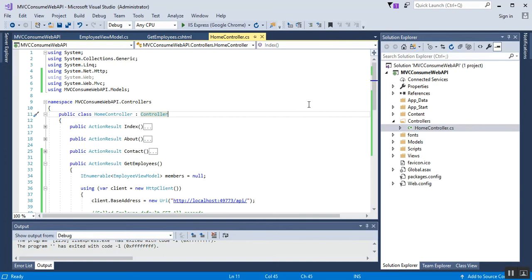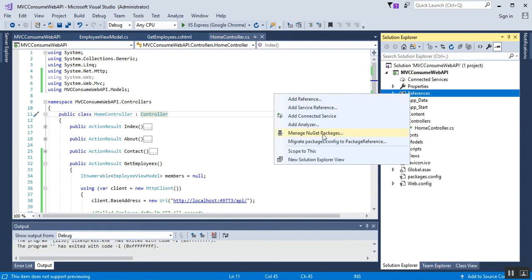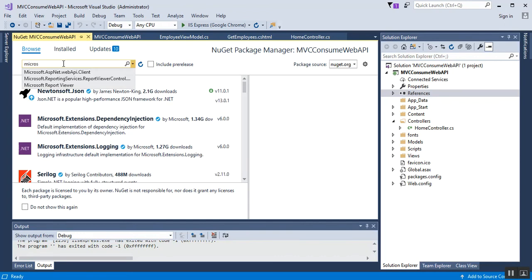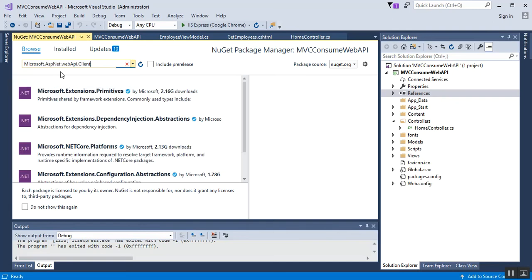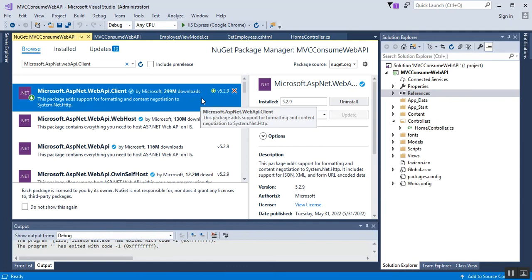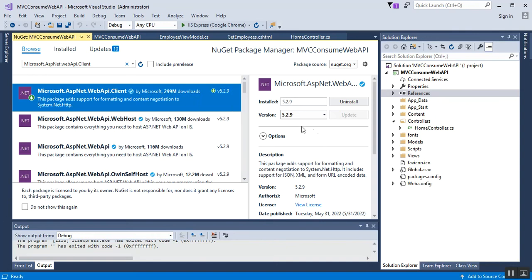Step three is to add the reference library using the NuGet package manager — that is Microsoft.AspNet.WebApi.Client. This is needed to access the HttpClient base class. To add it, right-click on the project, select Manage NuGet Packages, and search for Microsoft. Select the Microsoft.AspNet.WebApi.Client package. I've already installed it, so no need to install again. The version is 5.2.9 and it supports formatting and content negotiation for System.Net.Http, which is required for the HttpClient class.